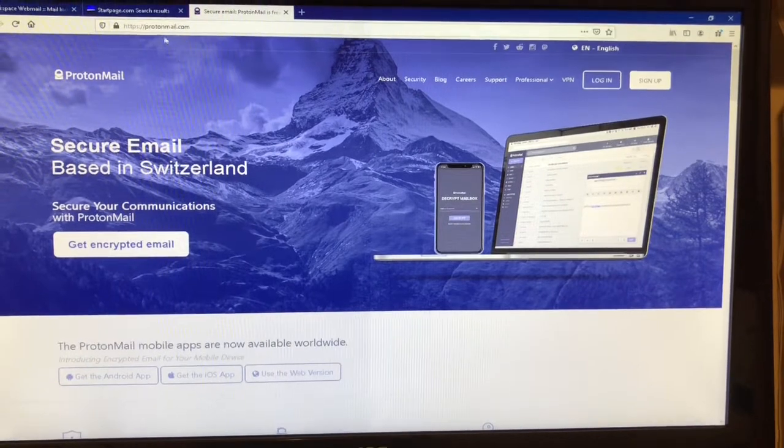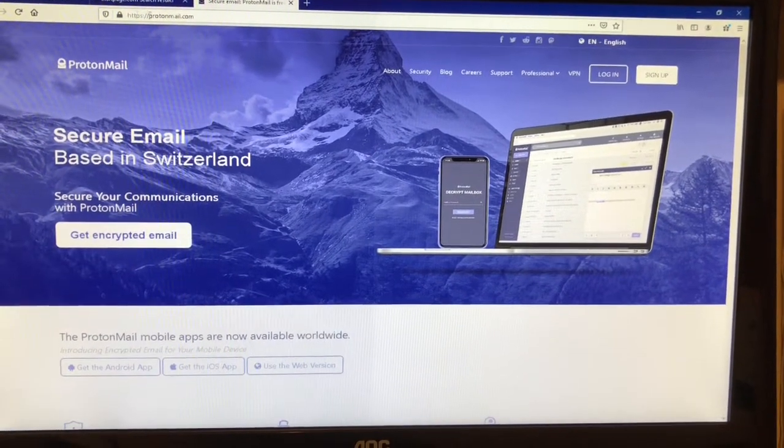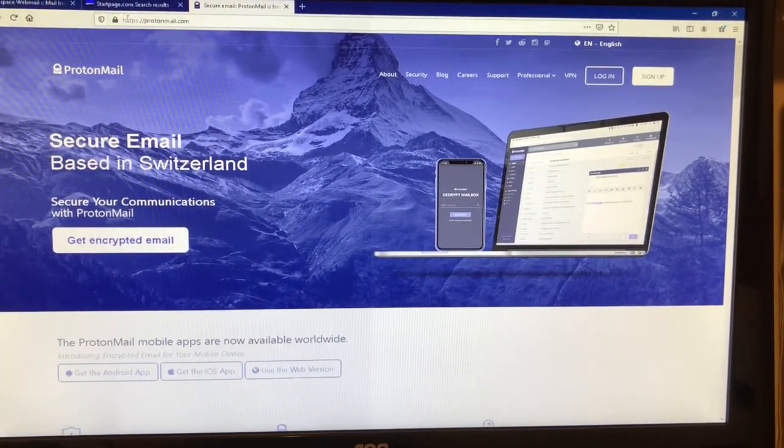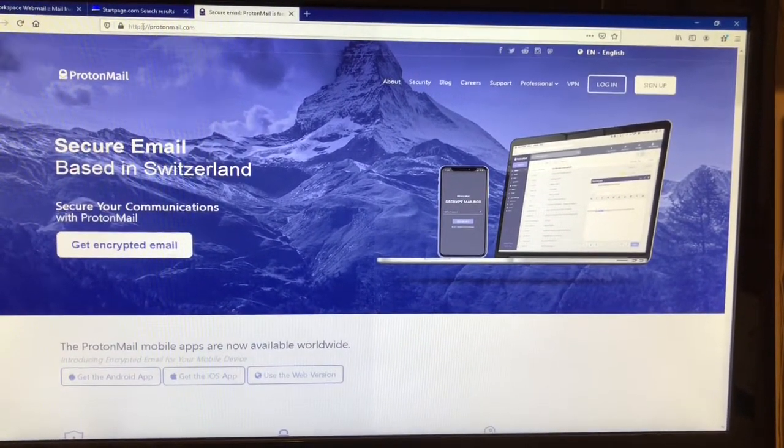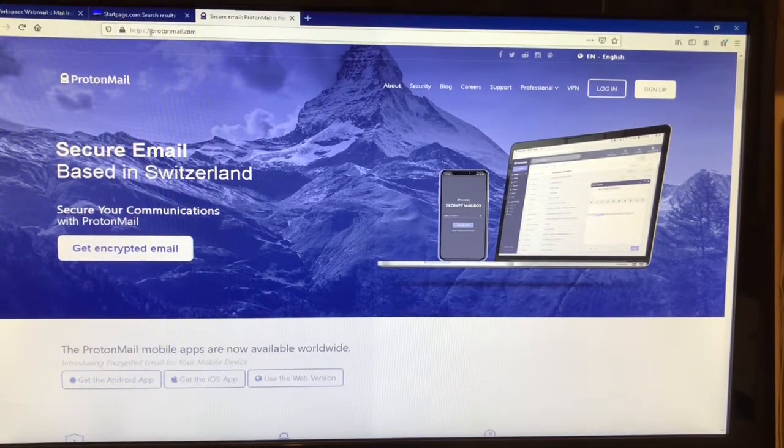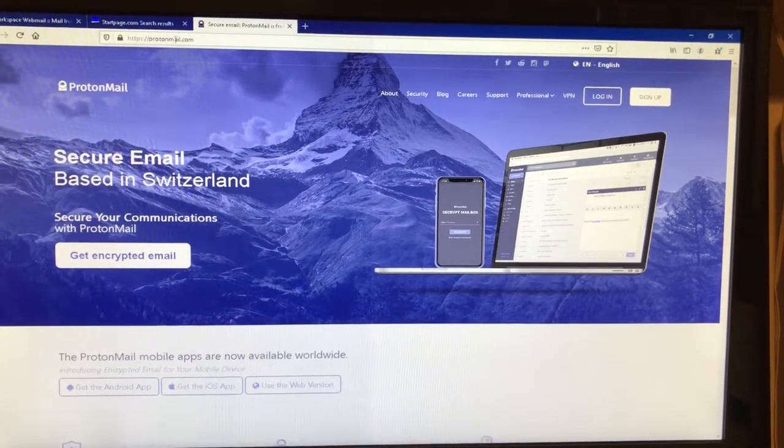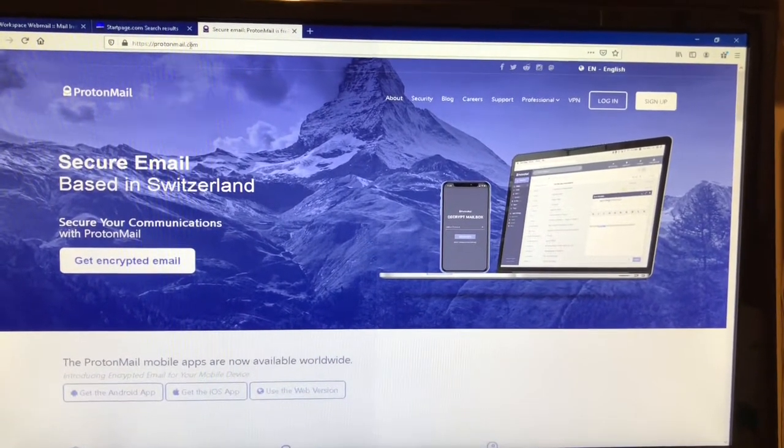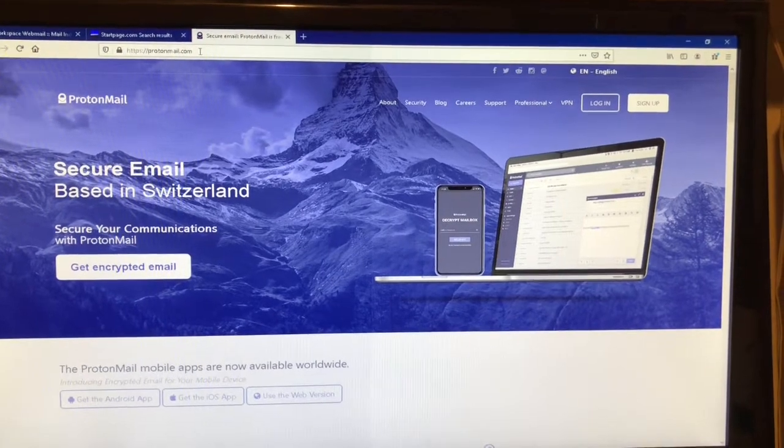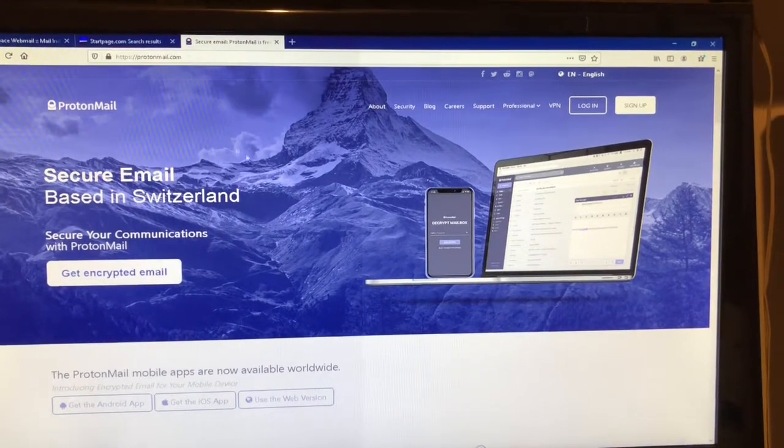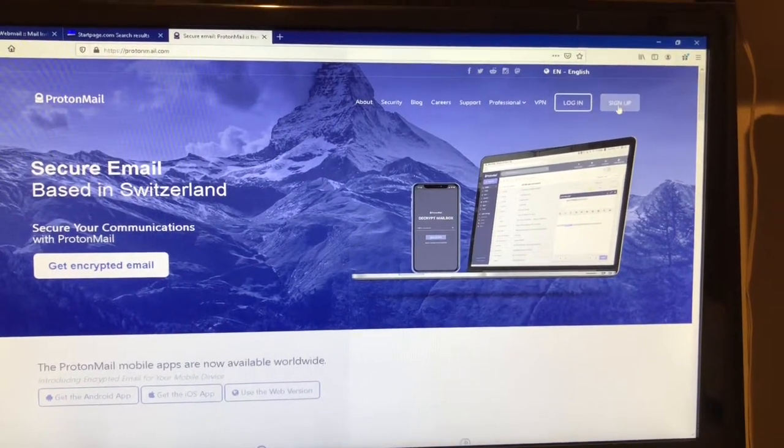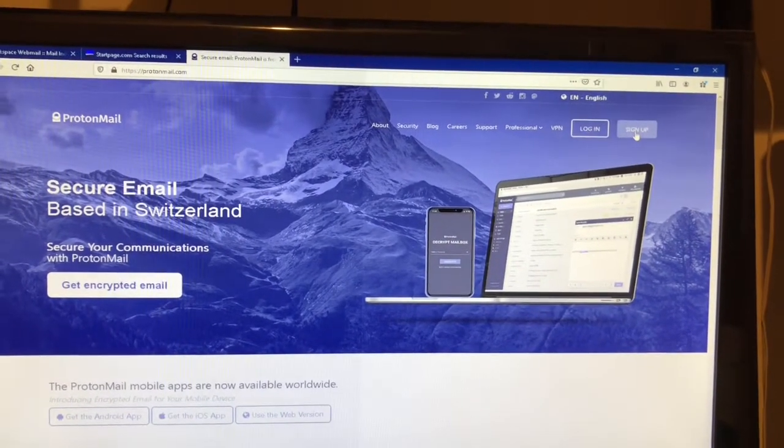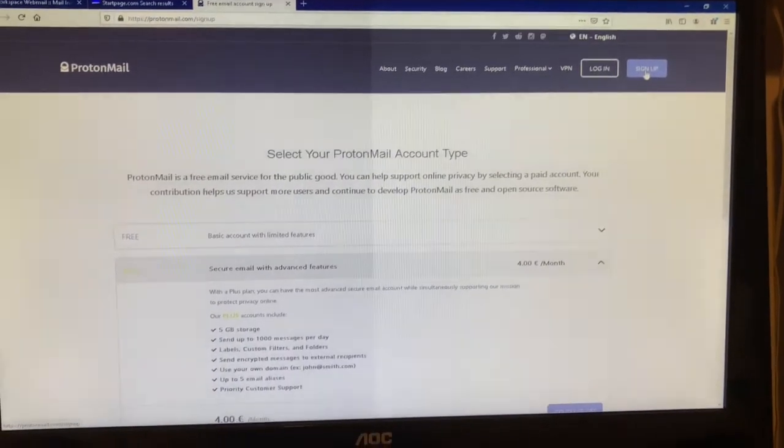If it doesn't look like this, check the domain name here up top. Make sure it is HTTPS colon slash slash ProtonMail.com and then you should be right. We're going to sign up for an account, click the sign up button.